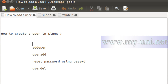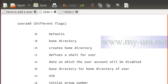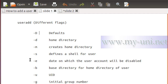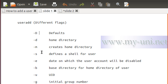Now let me clear the screen. The next command we want to learn is useradd. Before we try this command, let me show you another slide. This command comes with a number of optional flags. You can simply use useradd and it will create a user, but there are additional flags you can use for more control over how you create a user. Here are some of the basic and important flags.